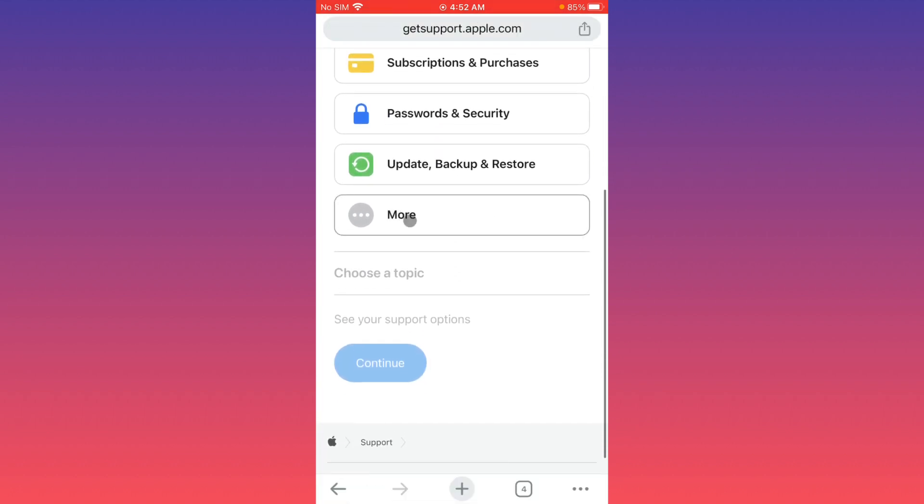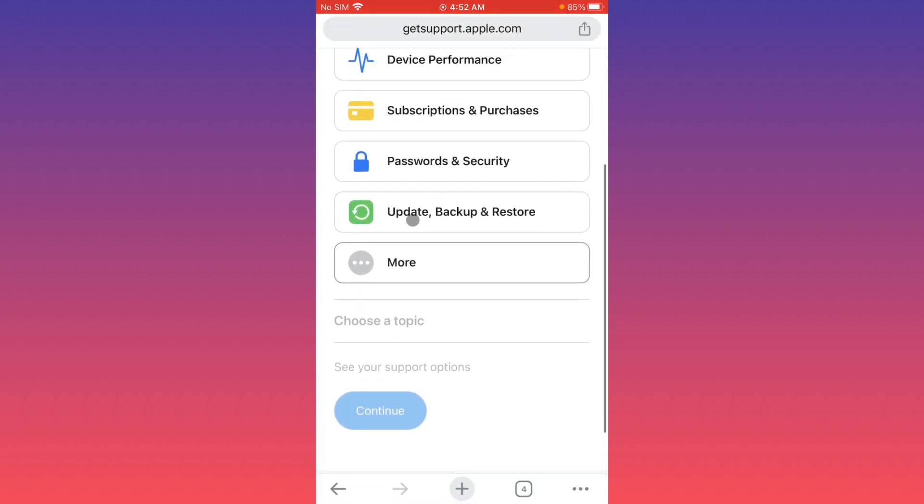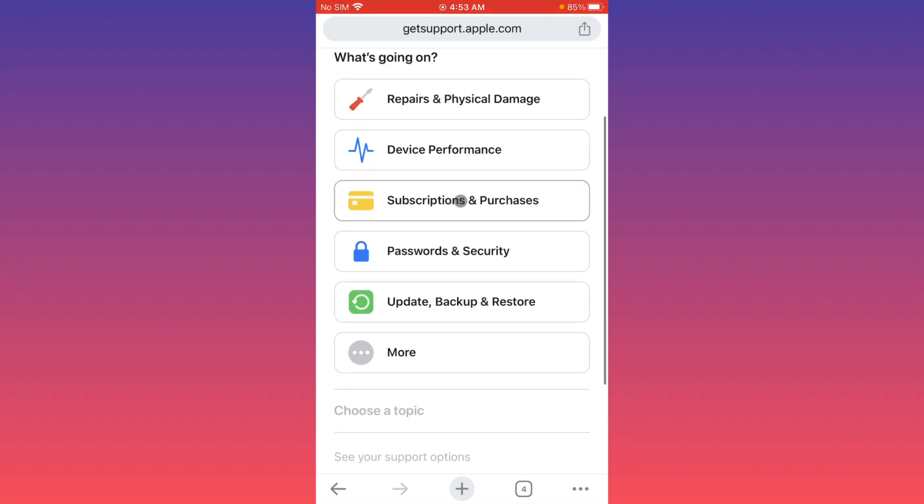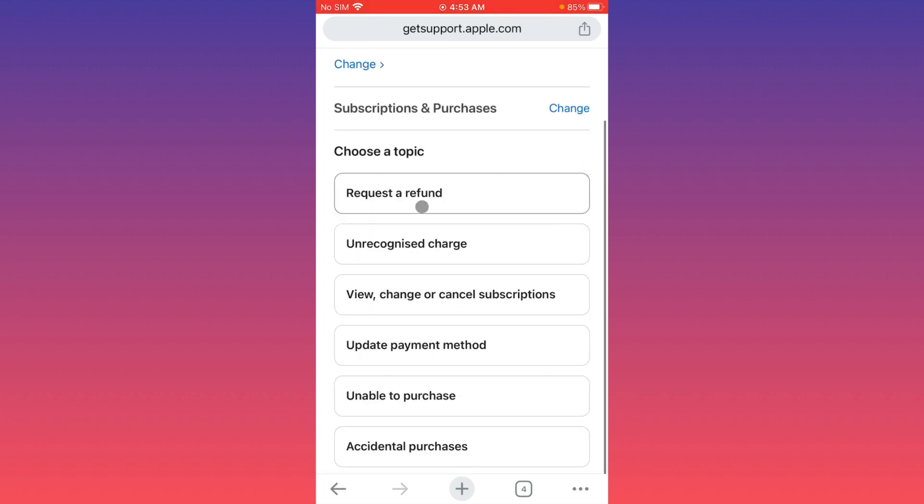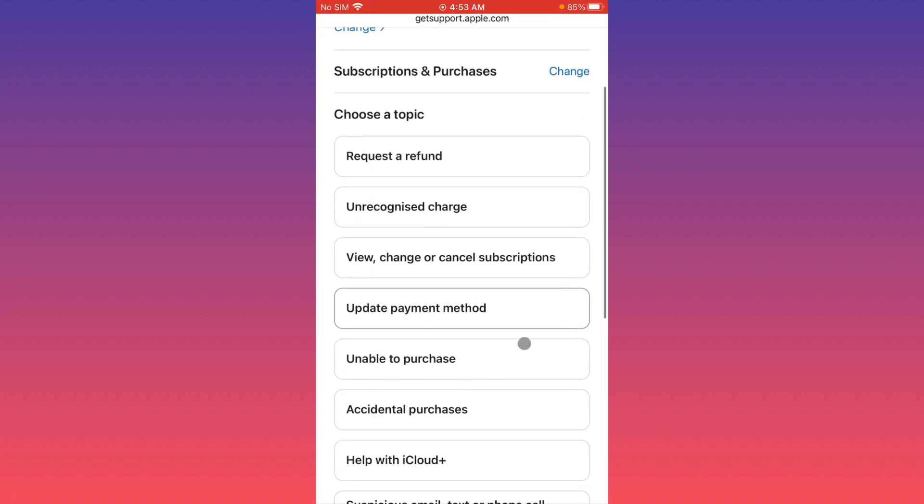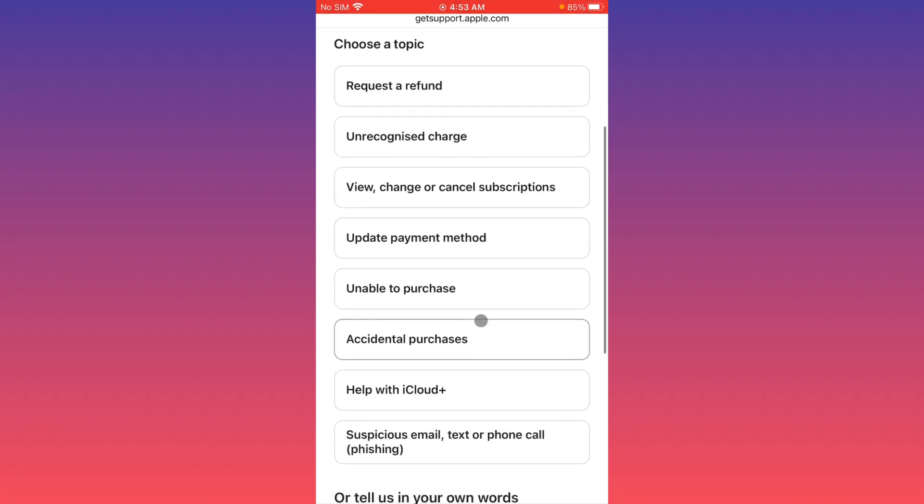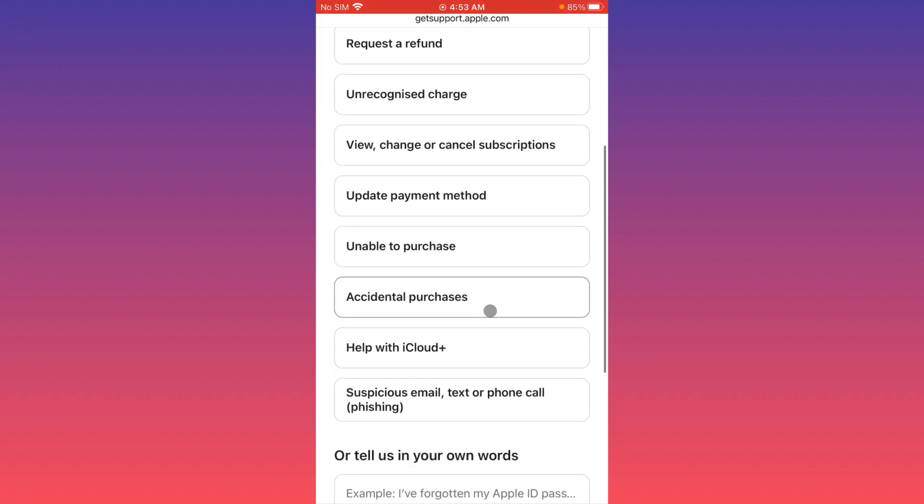Now scroll it down. From here you have to click on the option 'Subscriptions and Purchases'. Click on this one. Now you can see the top of this interface, and you will see the option 'Update Payment Method'.